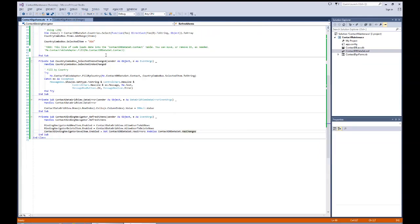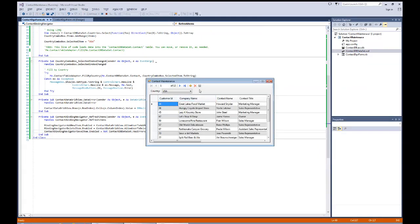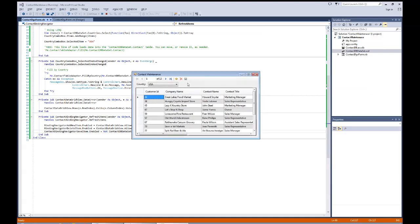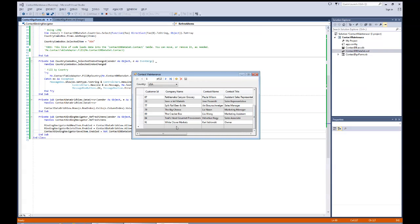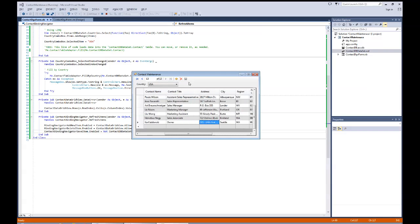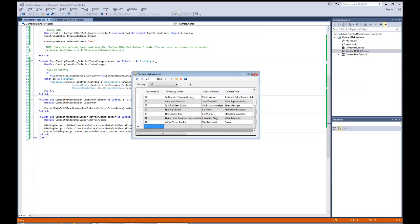Running the code, notice right away the save button is grayed out — no changes and no errors. If I modify a field, for example changing 'Market' to 'Market', as I tab out of the field the save button becomes enabled. I hit save and it reverts back, saving successfully. The button turns on and off depending on whether there are changes in the dataset.